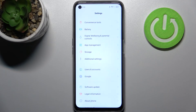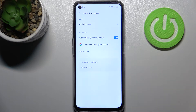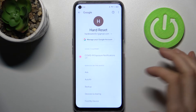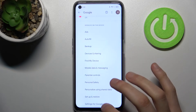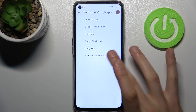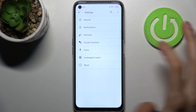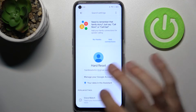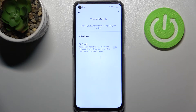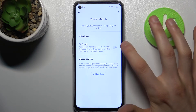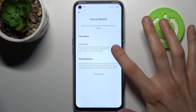Firstly, you have to open Settings, then go to the Google section, then go to Settings for Google apps, Search, Assistant and Voice, Google Assistant, Voice Match — and here you can enable OK Google.